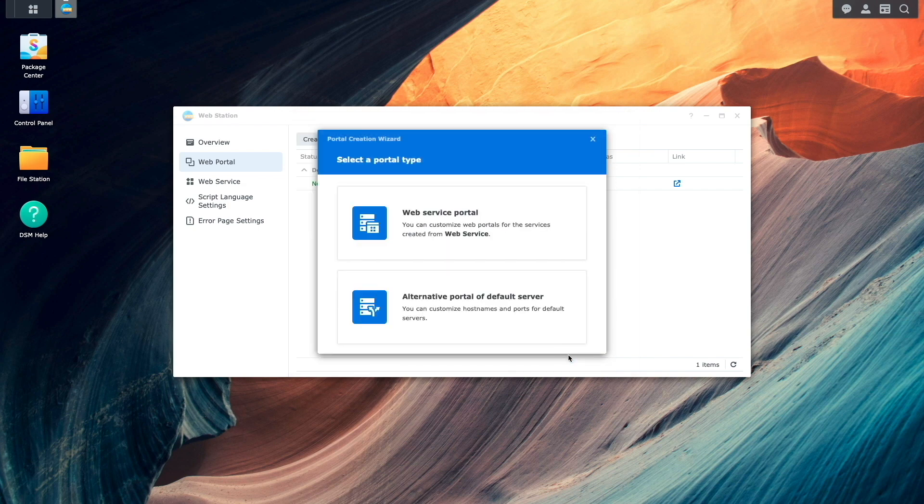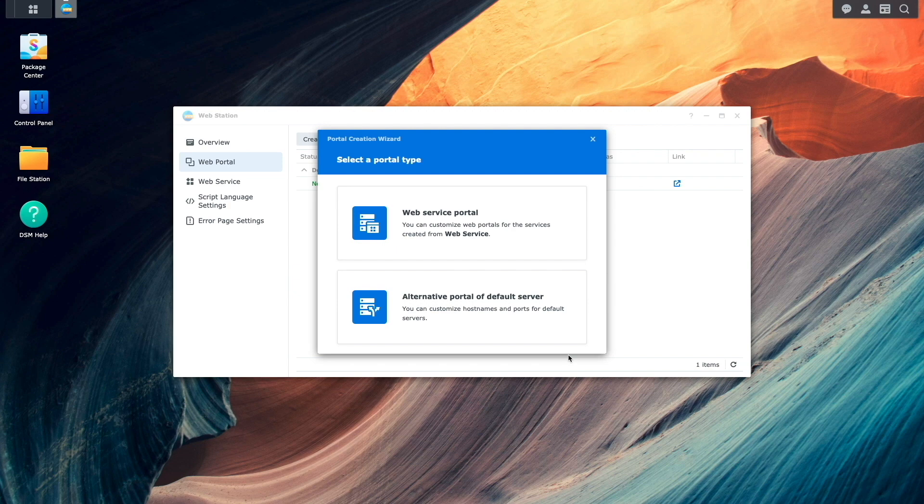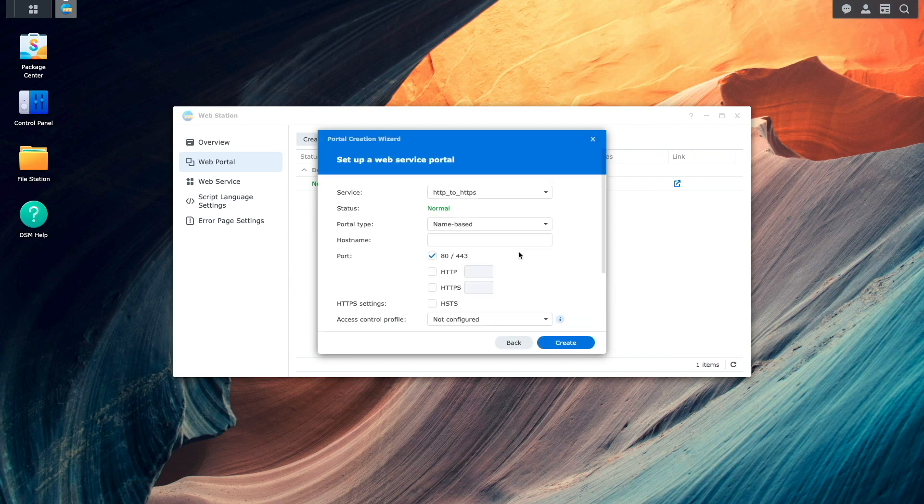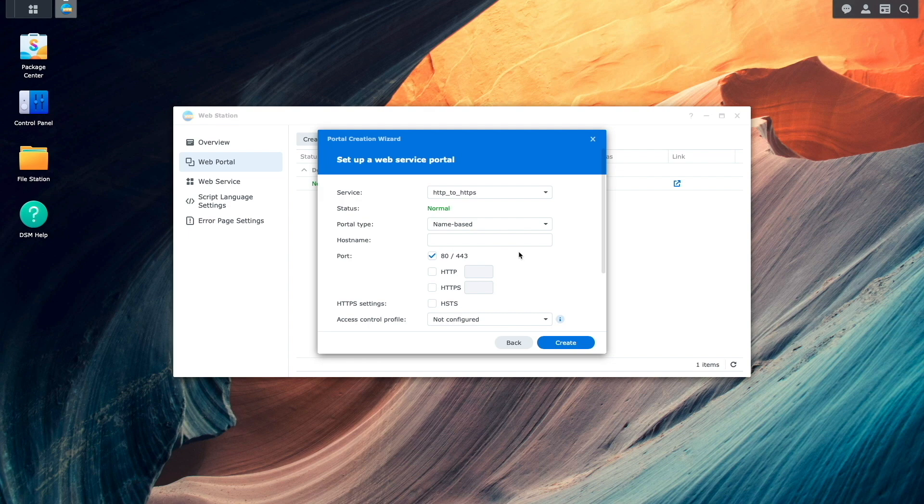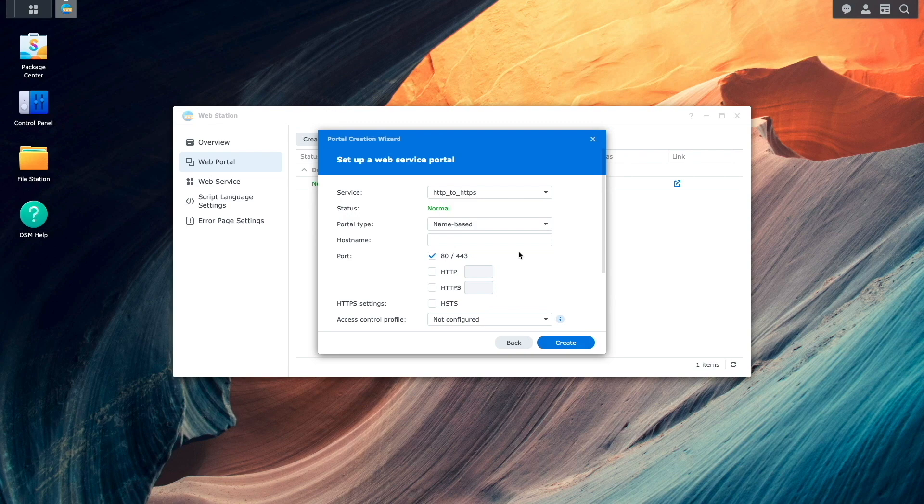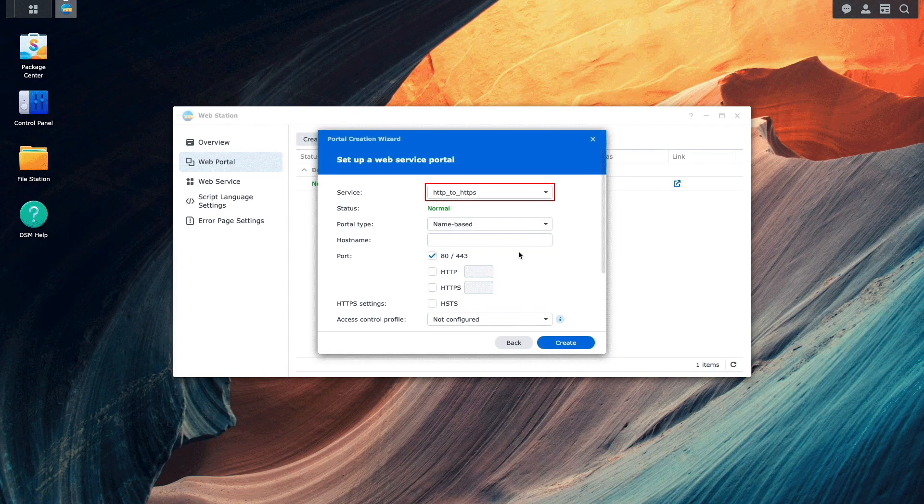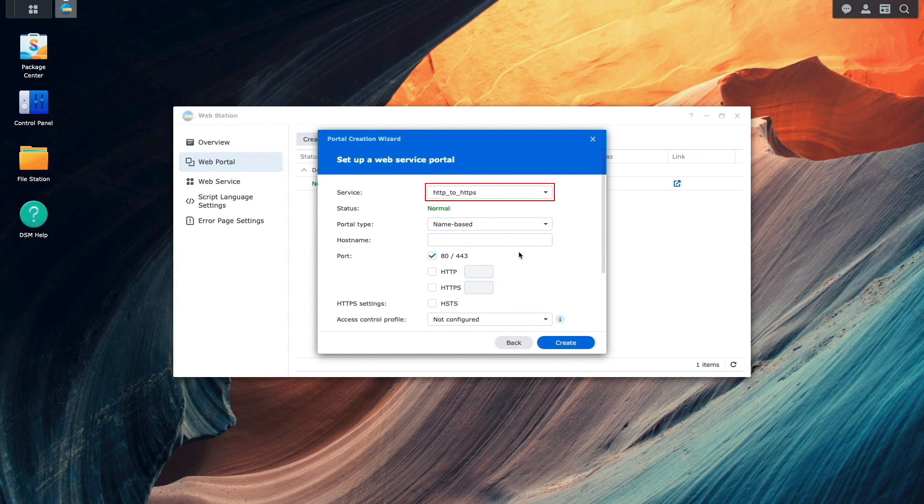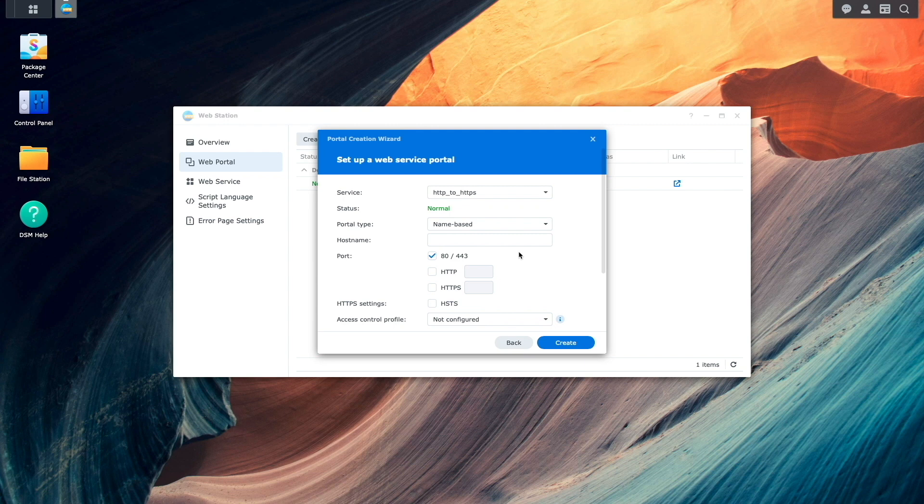Next, from this portal creation wizard, for portal type, I'll select web service portal, which brings up this setup a web service portal window. Here, the service box should have the web service that was just created automatically selected, but if you have multiple services, you'll want to select the HTTP to HTTPS service.